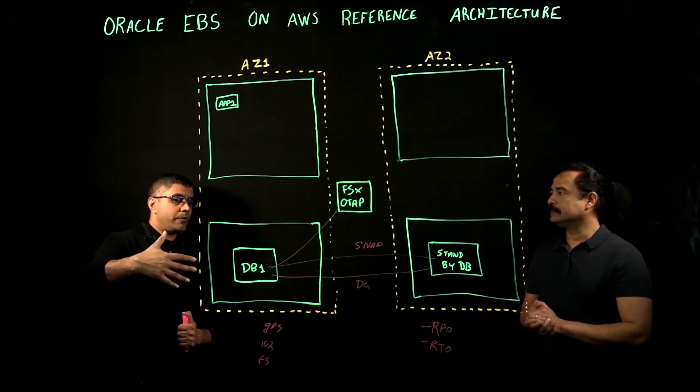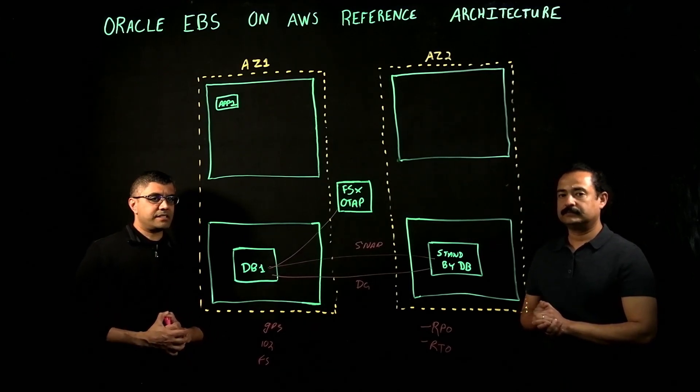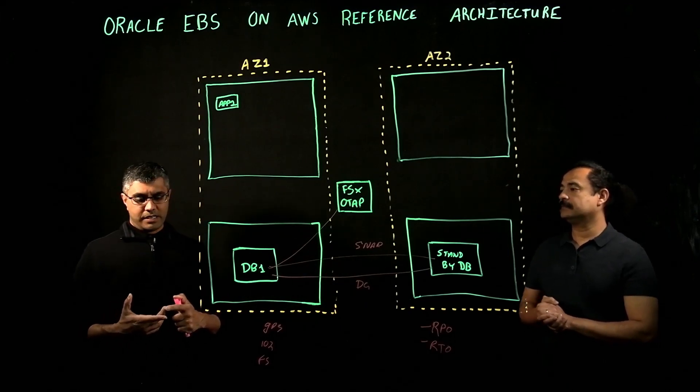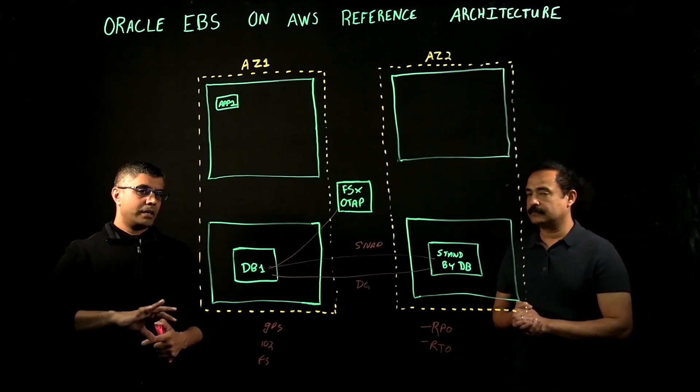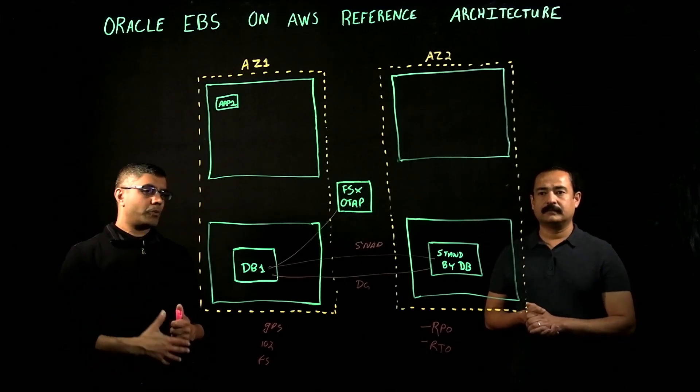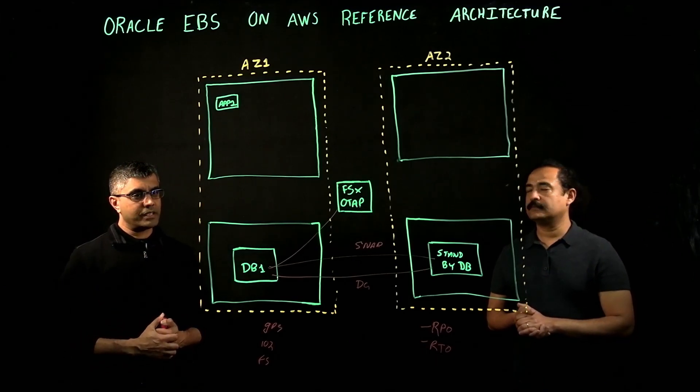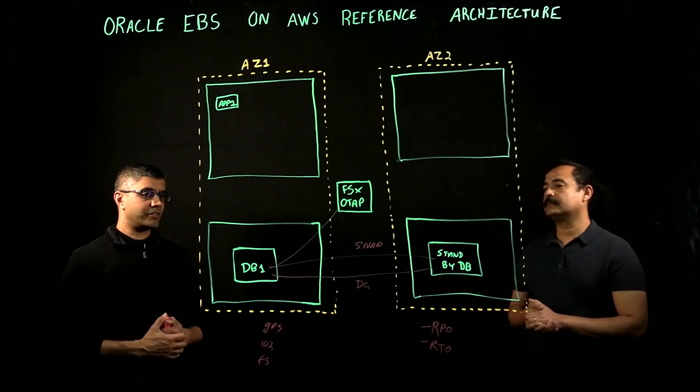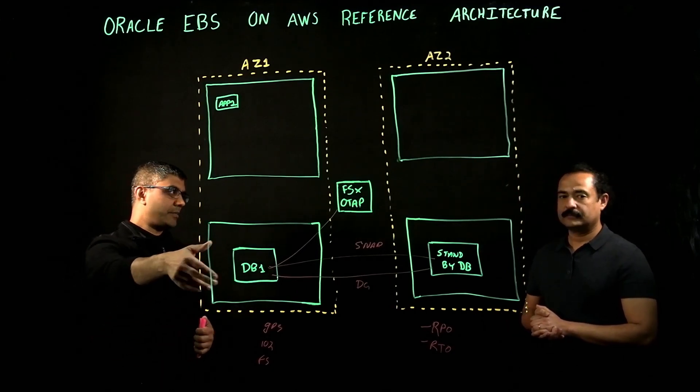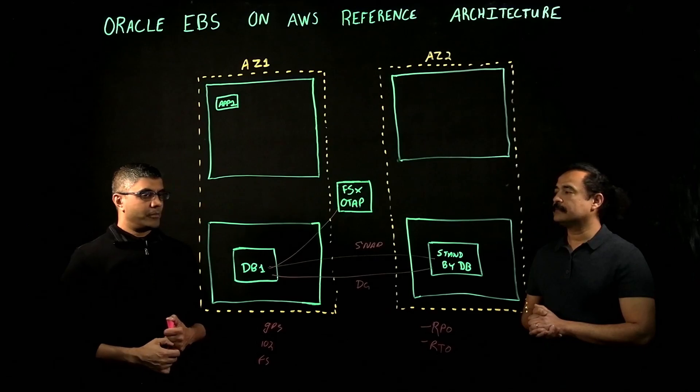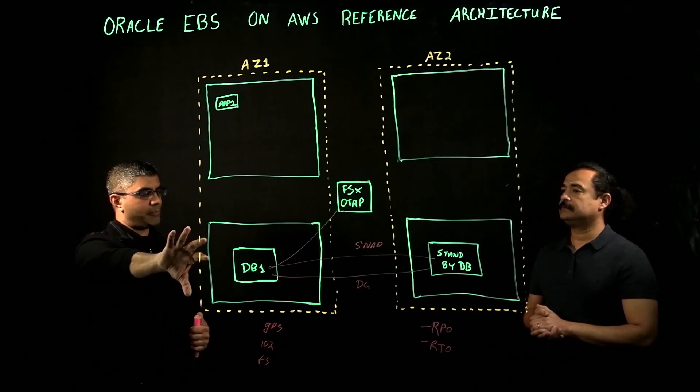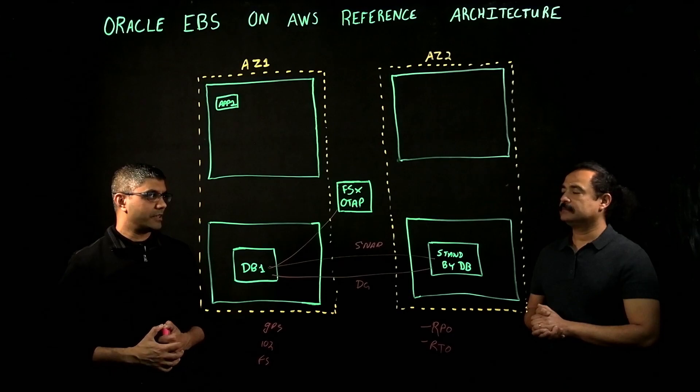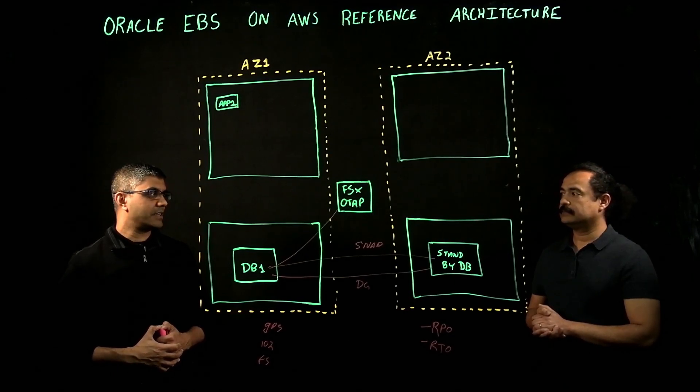The way we determine the instance type and size is based on looking at CPU, memory, IO, and throughput. So we run AWR reports, look at the storage array data, OS watcher data, to come up with the right instance types for the database as well as the application server. We let the data drive what the capacity requirements are for the instance types we select in AWS.